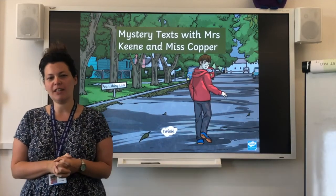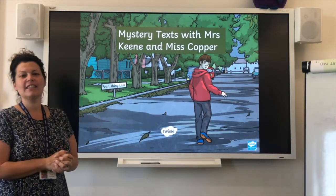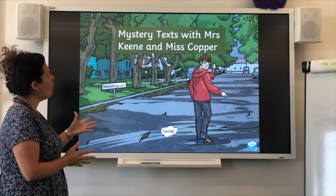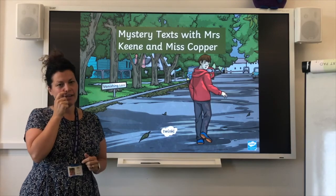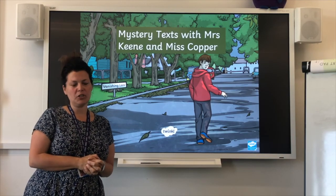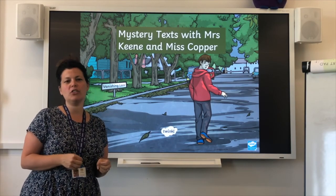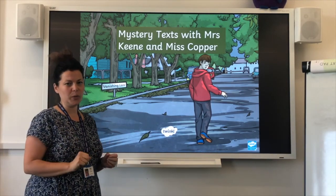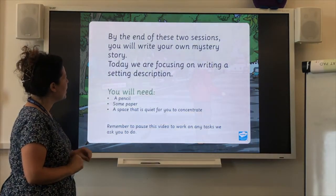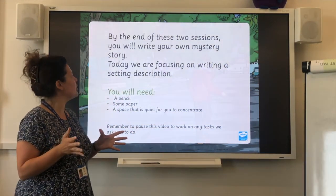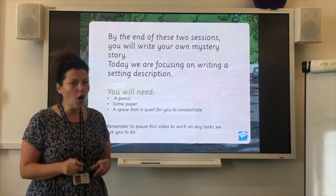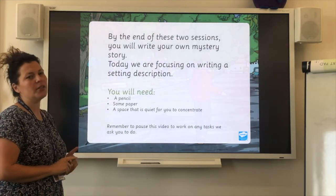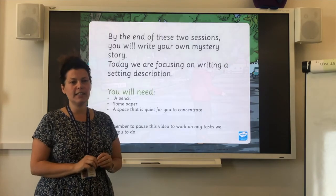Good morning and welcome to another lesson. Today's lesson is focusing on a literacy text on mystery stories. There'll be myself and Miss Copper and it's a two-part lesson, so we'll be doing the first part today and the second part in two weeks time. By the end of these two sessions you'll be able to write your own mystery story, but today we're going to be focusing on writing a setting description.